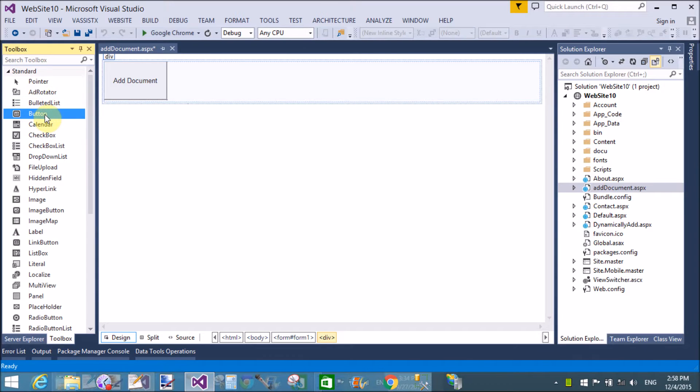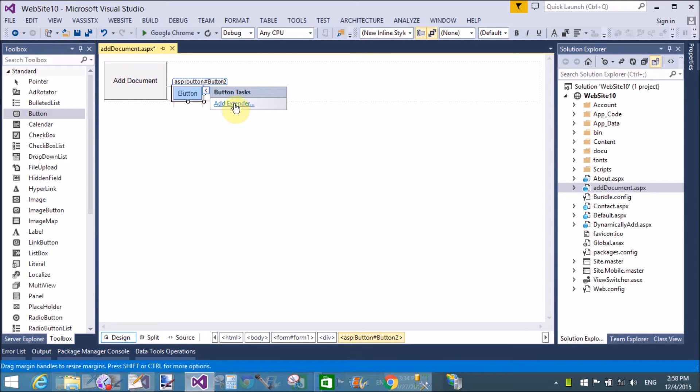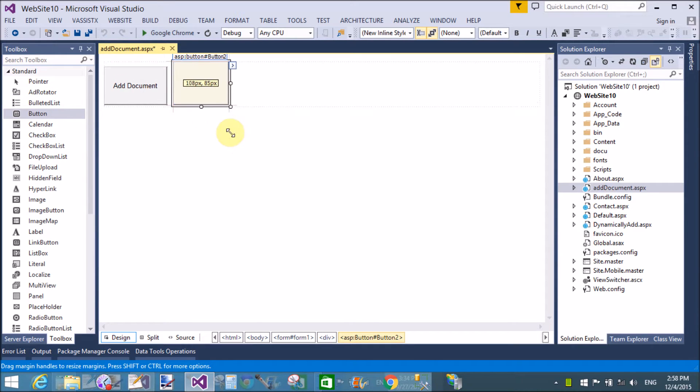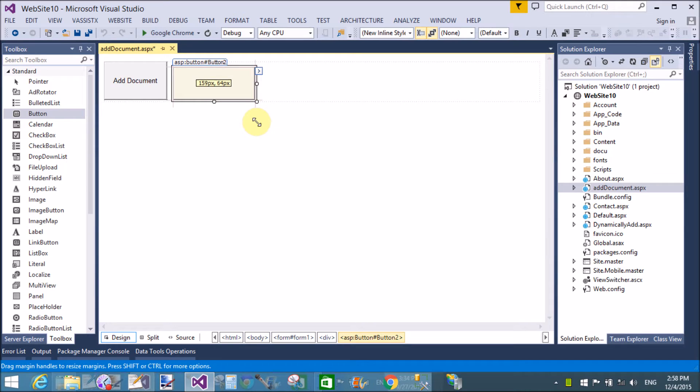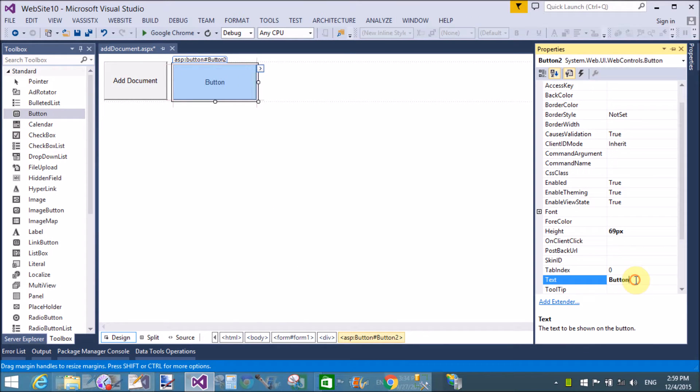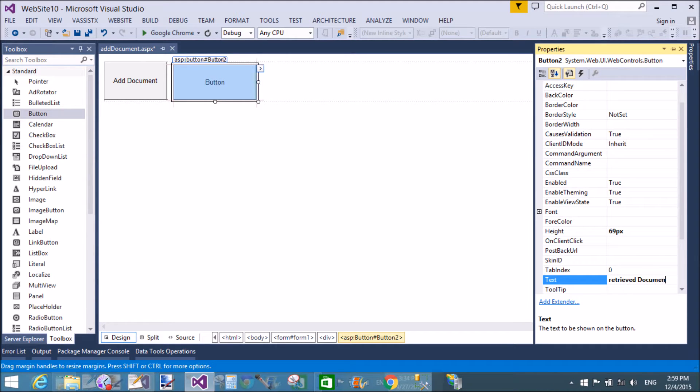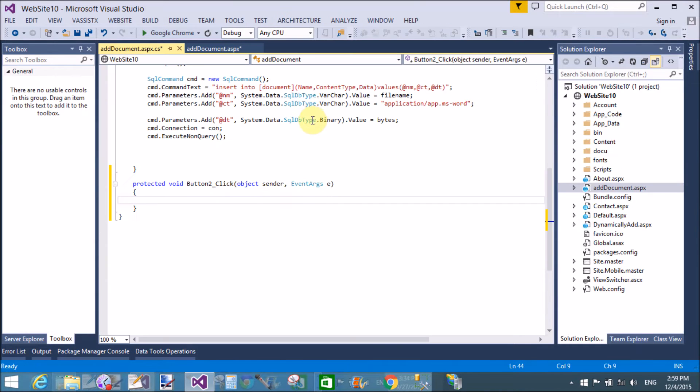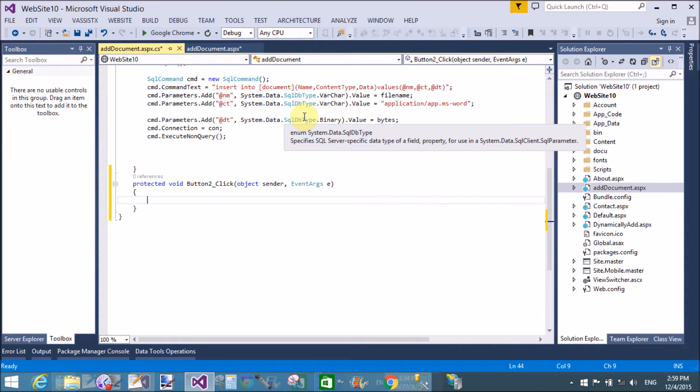To do this task, first of all create a connection with the SQL Connection class. Now create a button or add a button from the toolbox and change the text property of the button that is retrieve document. Okay, that's fine.